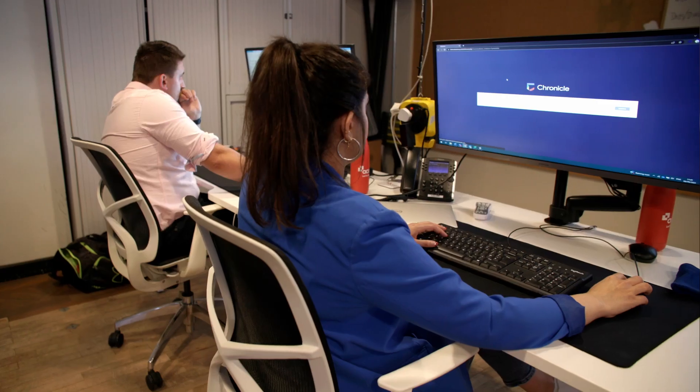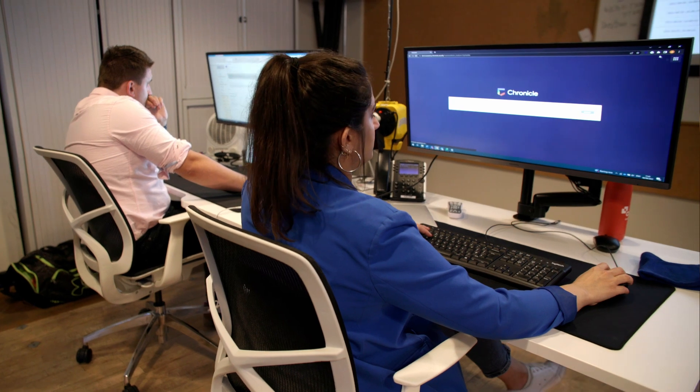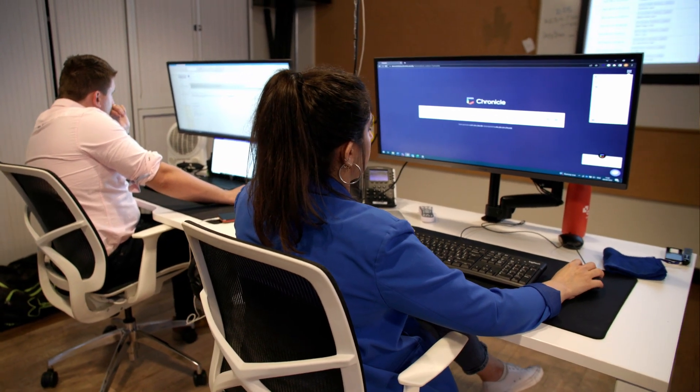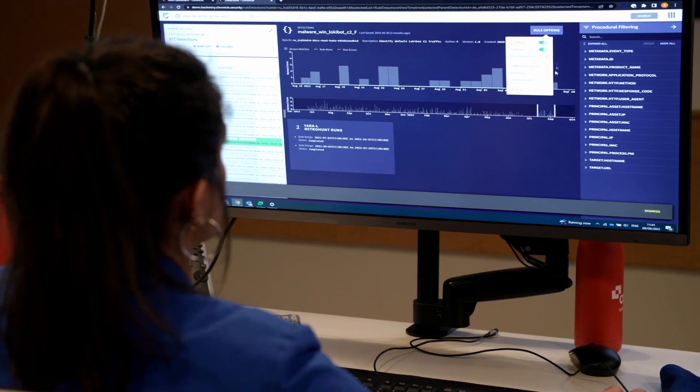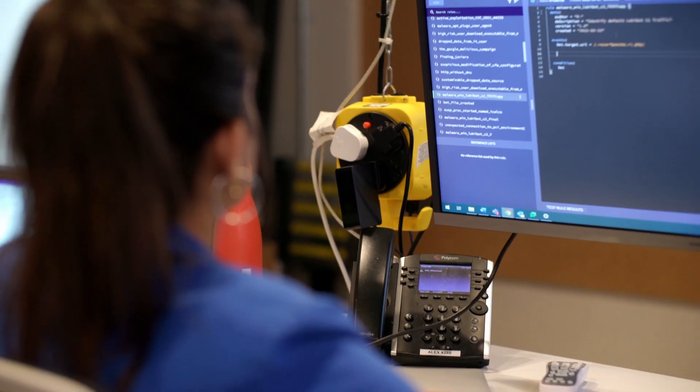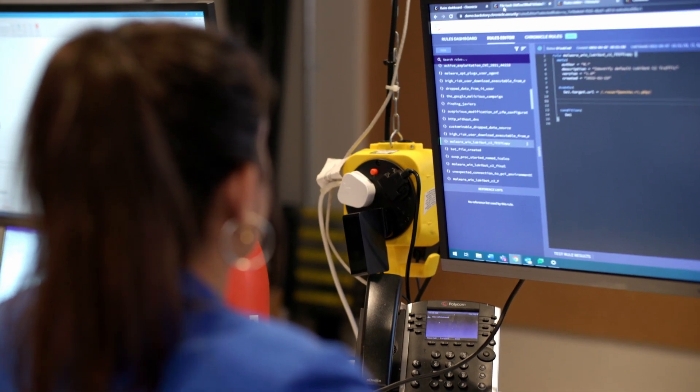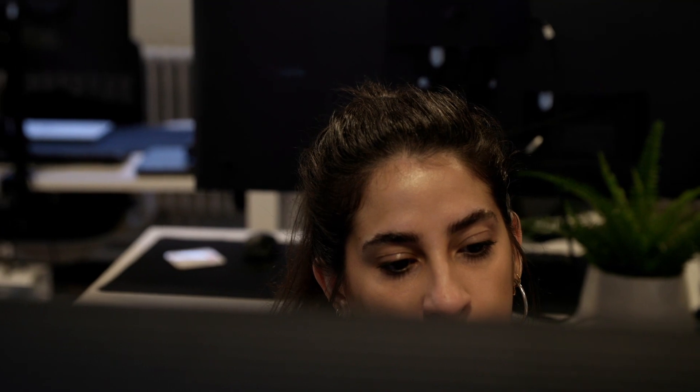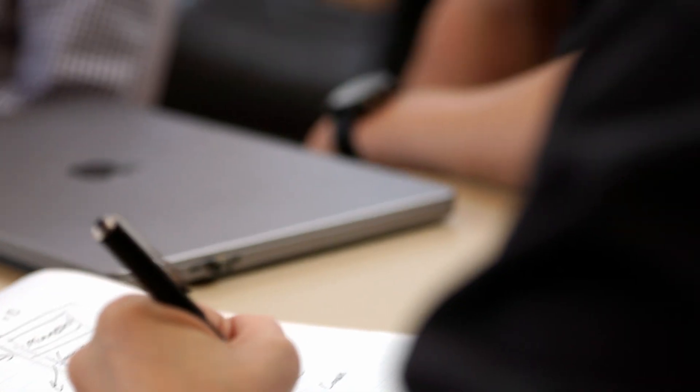We use Chronicle SOAR in the SOC to enrich and prioritise our alerts. We enrich them with IOC feeds, contact information from the customers, information from external sources and also other customer applications. We prioritise them to ensure that alerts are being picked up by our analysts based on what is more severe, so we can respond as quickly as possible to high fidelity alerts.